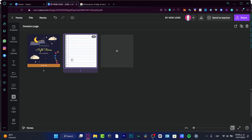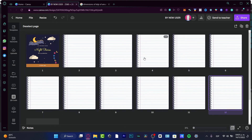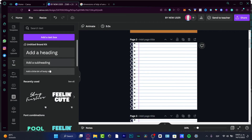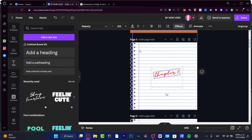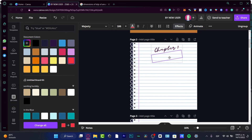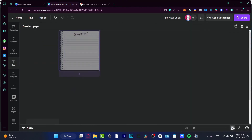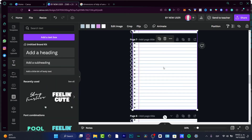Go into Grid View to see how everything looks. Once you're happy, duplicate the blank notebook page as many times as you want. If you want chapter dividers, let's say every five pages is one chapter — add a text element that says 'Chapter One,' change its color, and position it on the appropriate page.